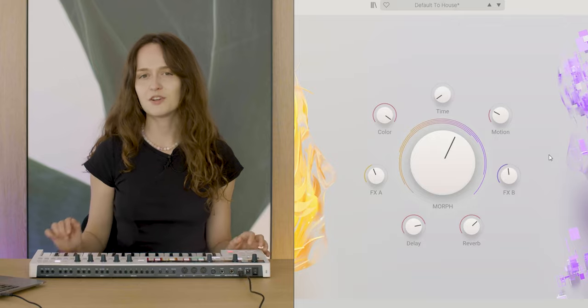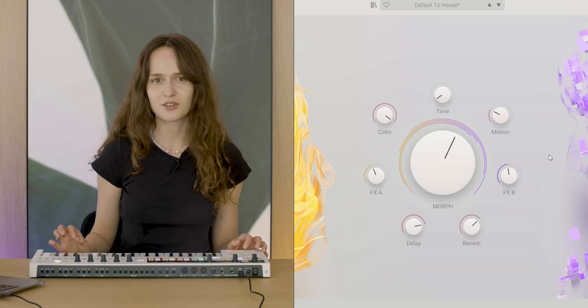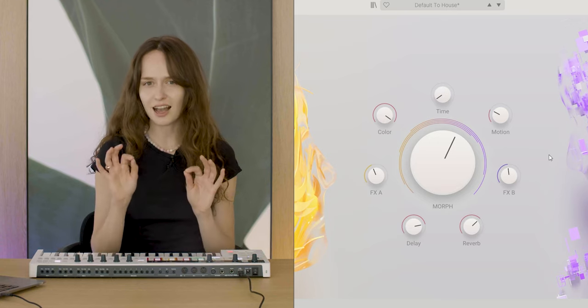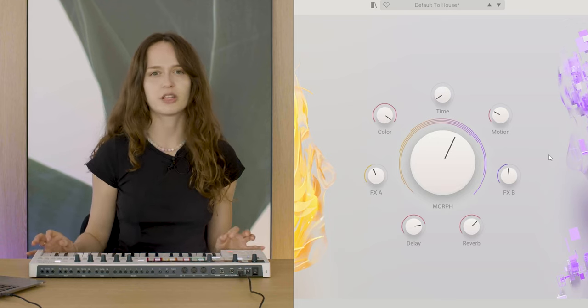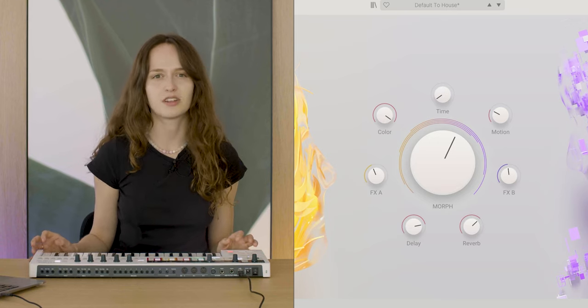This sound is a good example of how the Morph knob can drastically change the nature of our sound.